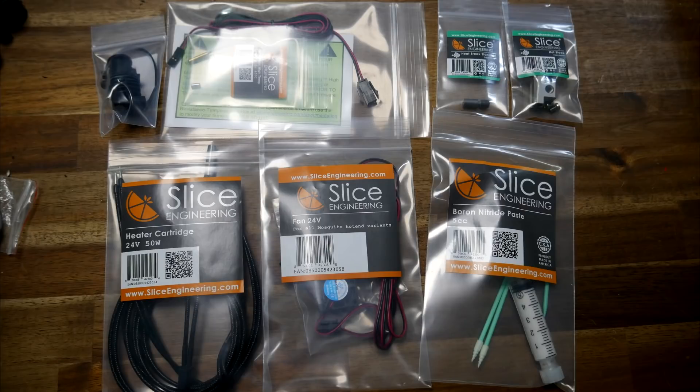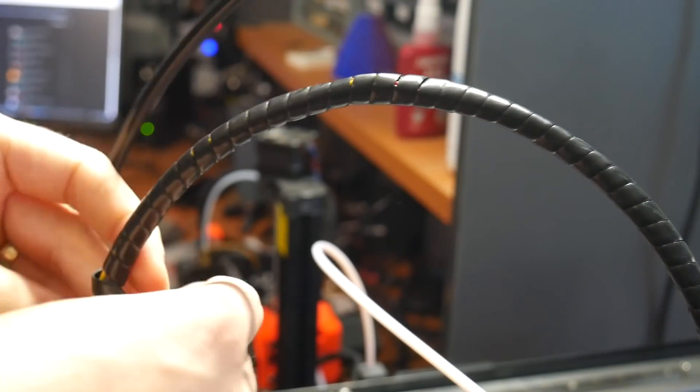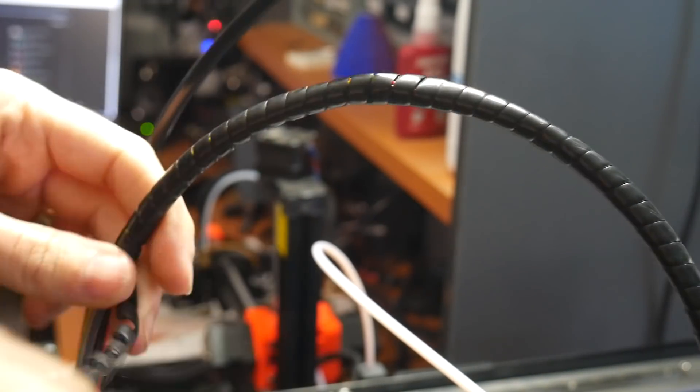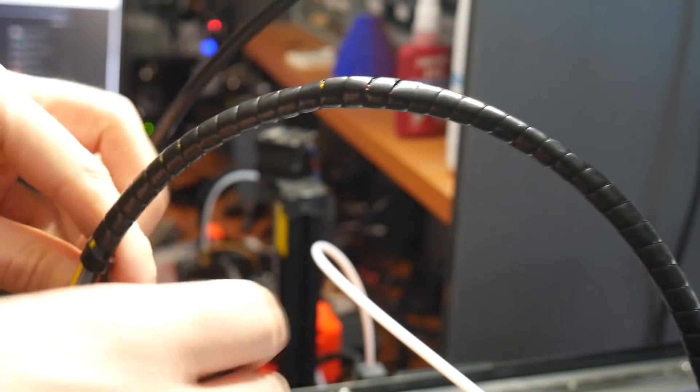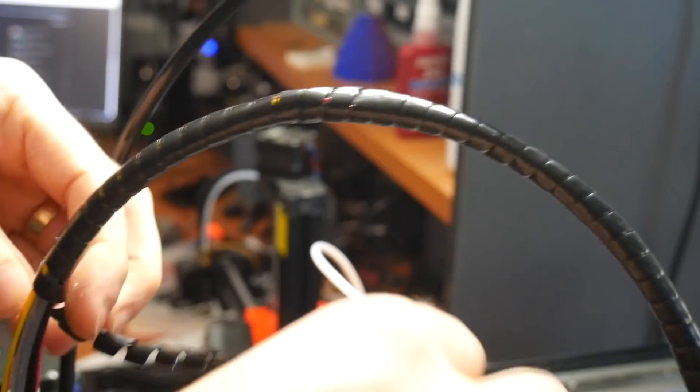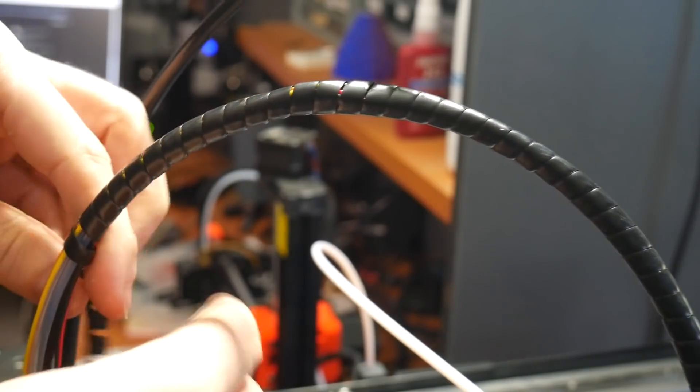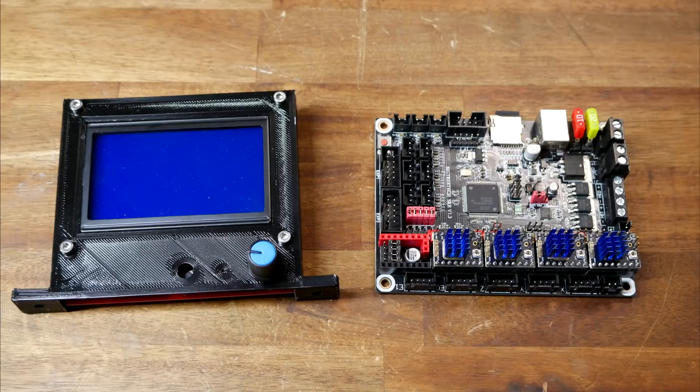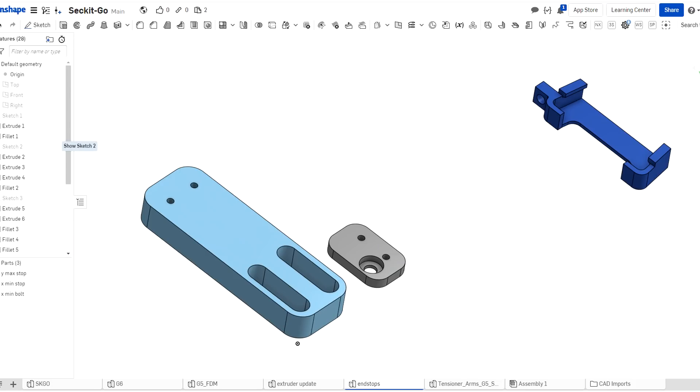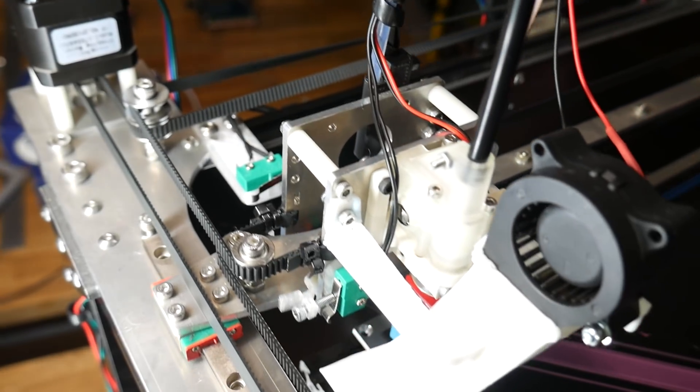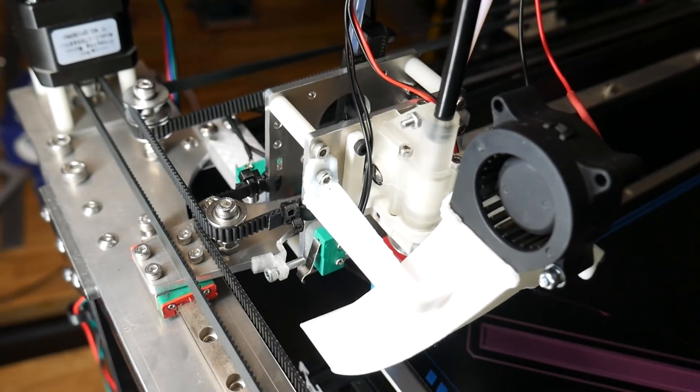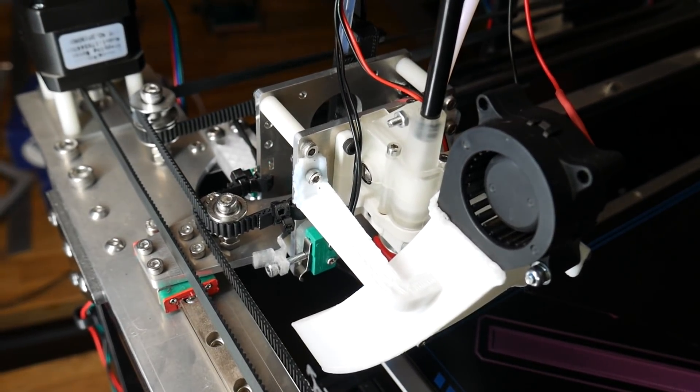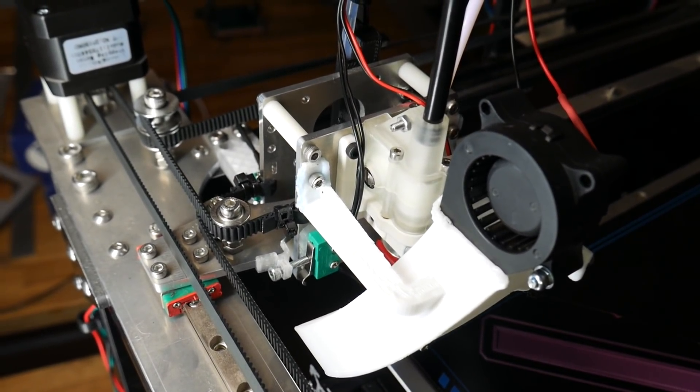Complicating things further was the fact that the copperhead hot end I'd backed on Kickstarter had arrived, so I wired up the heater and thermistor to avoid having to undo all of my cable wraps and do it all again later. Another complication I had is that I was running sensorless homing with my old setup. The Maestro stepper drivers don't support that, so I had to design these simple end stop brackets. They accept simple micro switches, and the whole system, although not as neat as sensorless homing, seems to work quite well.